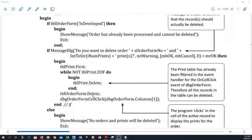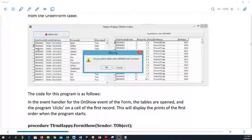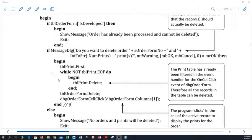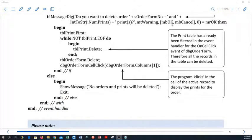If they click OK, we delete it. Calling the delete method deletes the active record, then this procedure is called again to display the next order — the one now in the first position — and it filters the print table according to the next order form number. If the response was Cancel, we have an else clause: we say no orders will be deleted and exit.